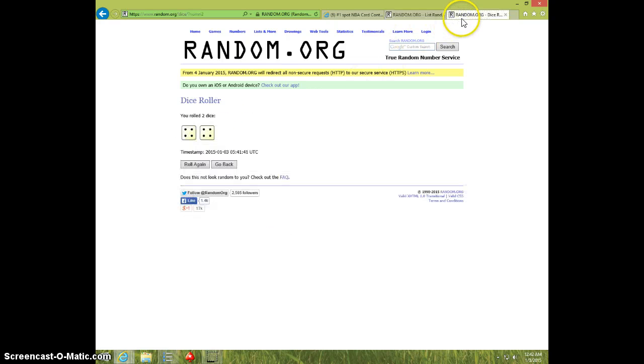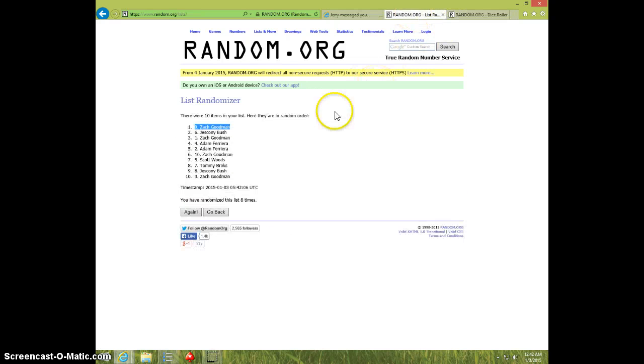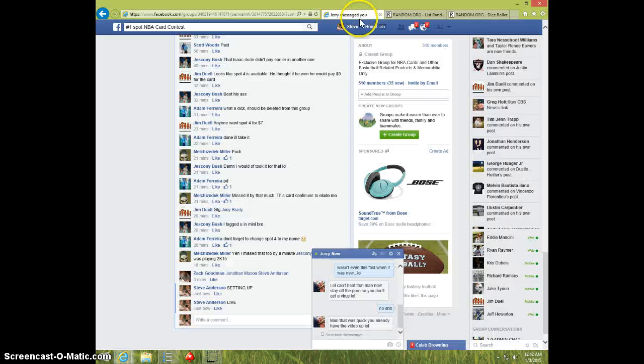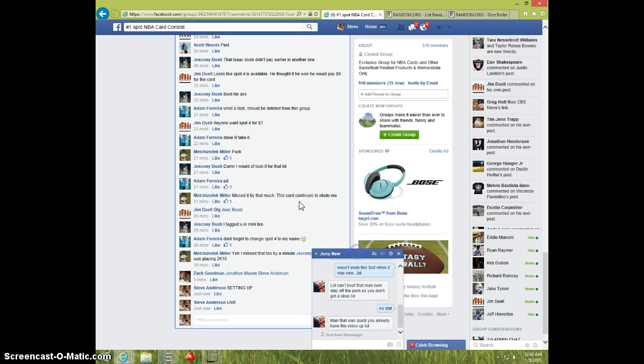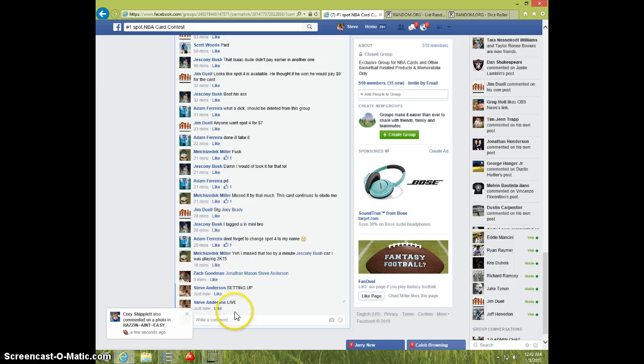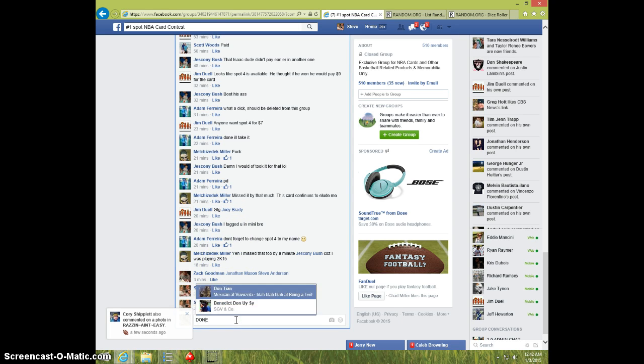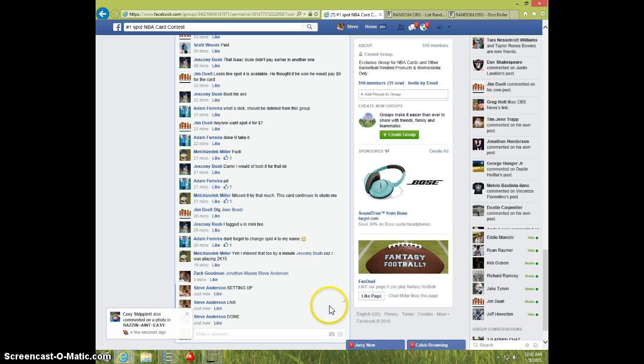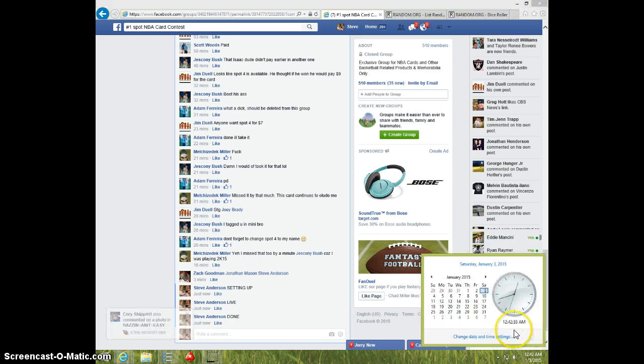Eight times. Eight on the dice. Zach on top. 12.42. Zach, send your info to Jim. One time done. And it is 12.42. Thanks.